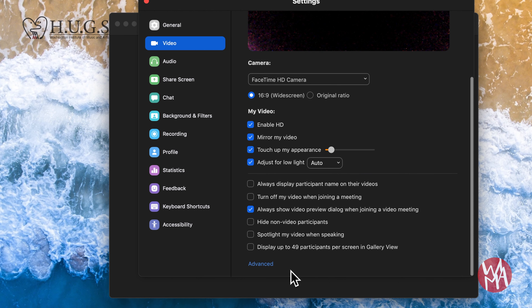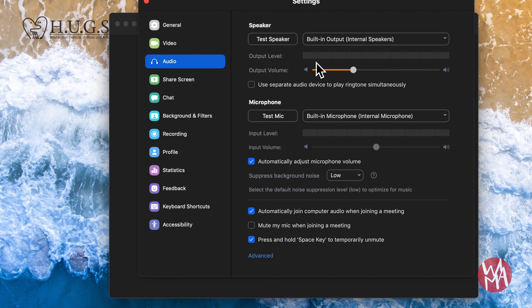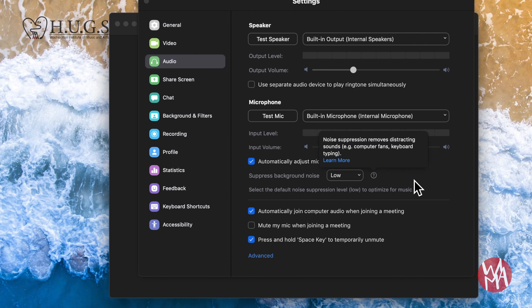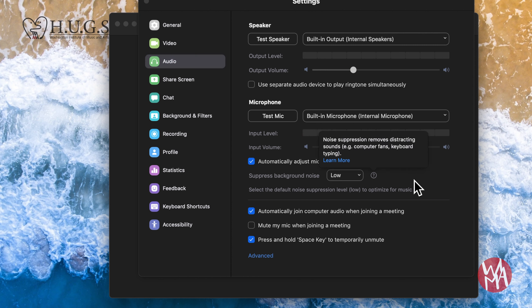Audio setting is the most important setting we have to adjust. Let's go to the audio settings. Note that the settings may look a little different among Mac, Windows, and iOS, but they all have the same options. Within audio settings, find suppressed background noise and set it to low so that your instrument sound doesn't get cut off by the filter.